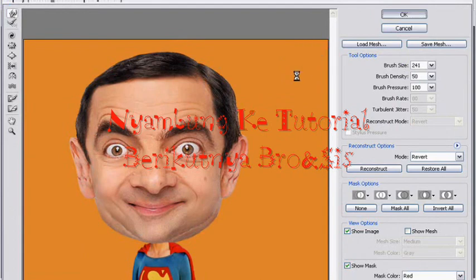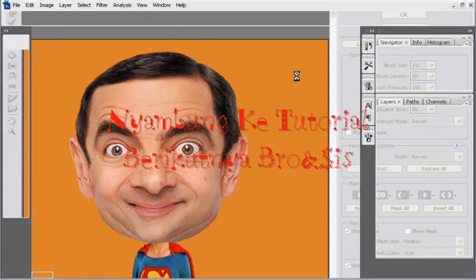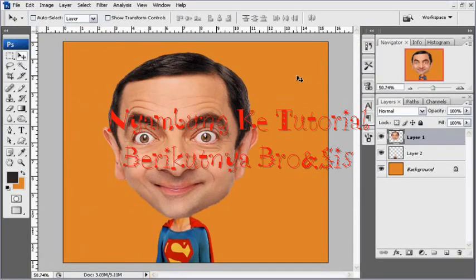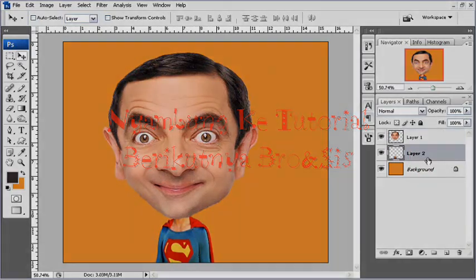Kemudian sekarang sudah — klik OK. Jadi seperti itu distorsinya, sekarang sudah agak mirip. Sekarang kita akan mendistorsi layer Superman.